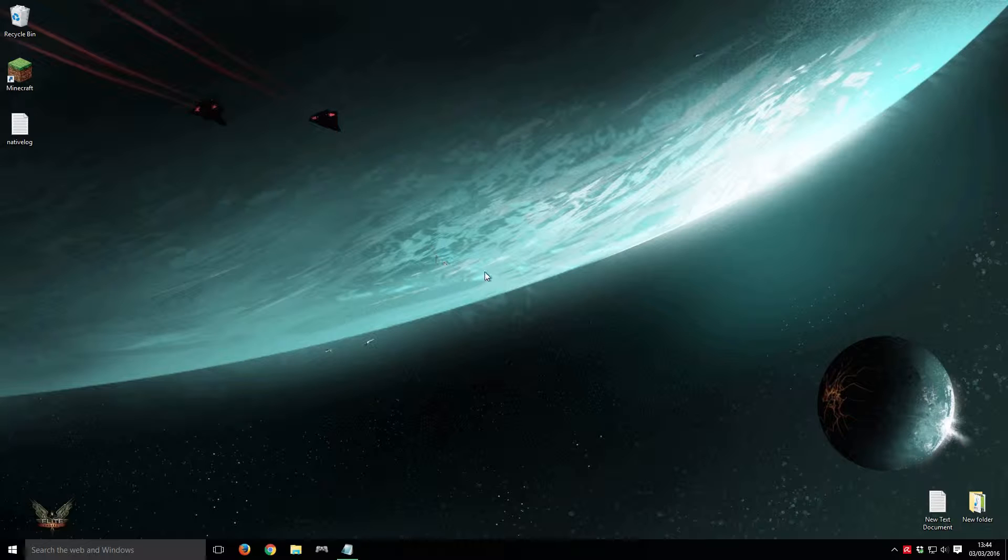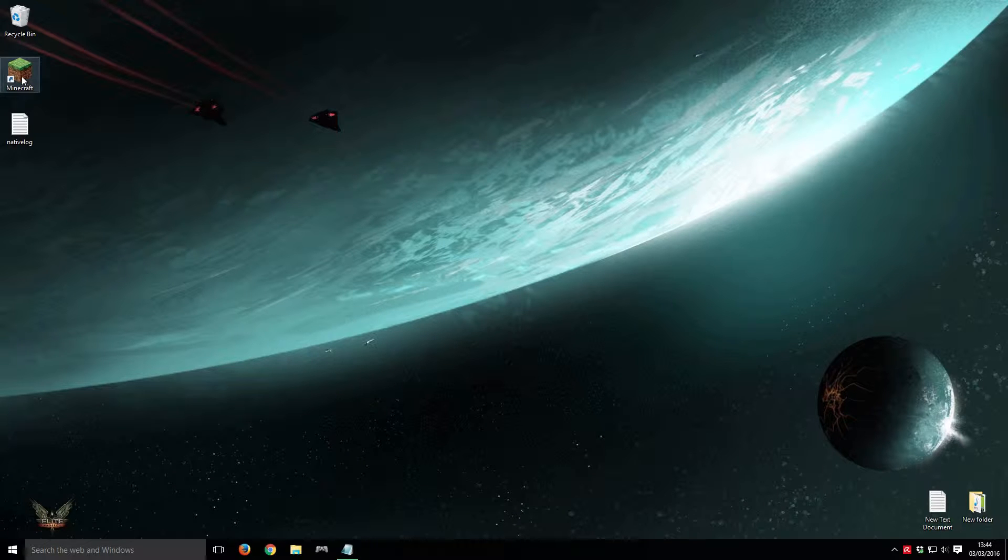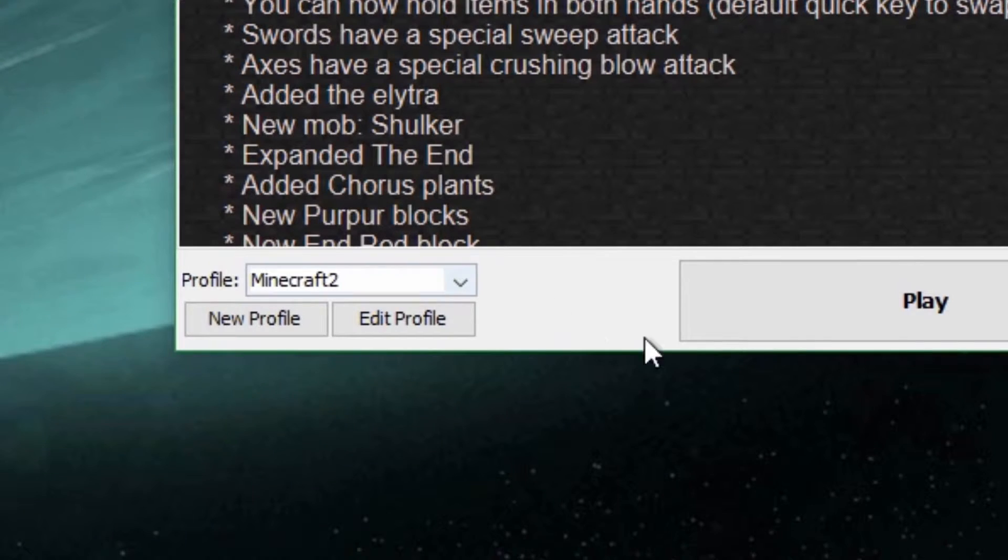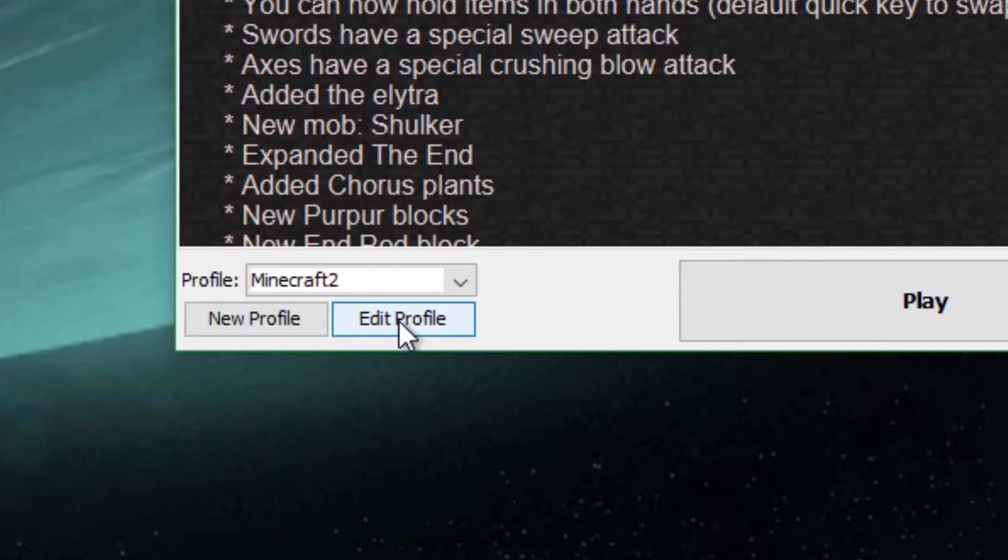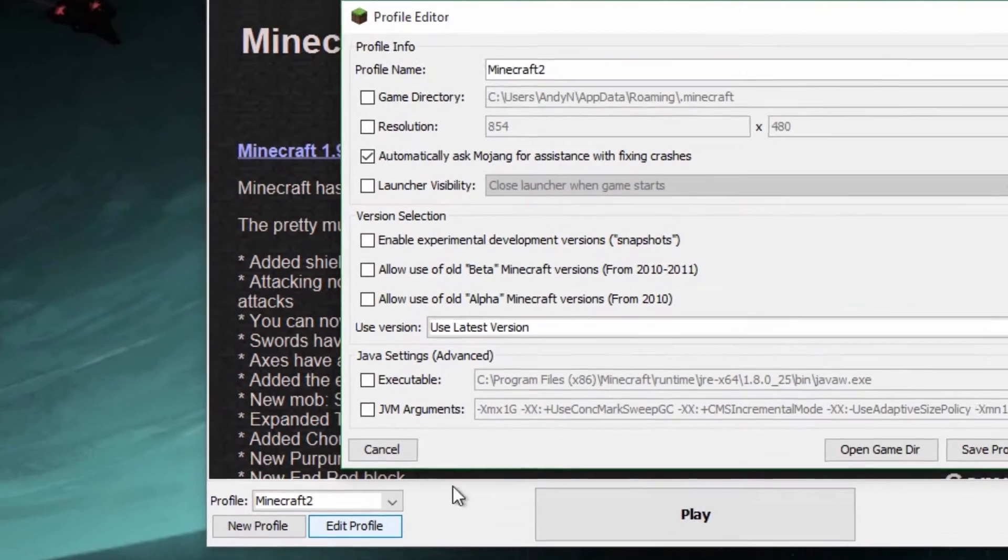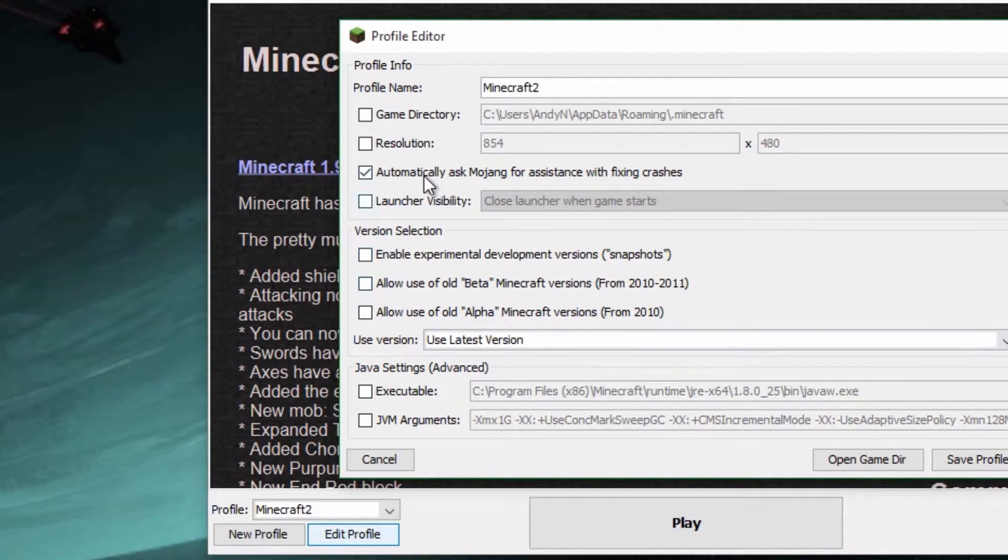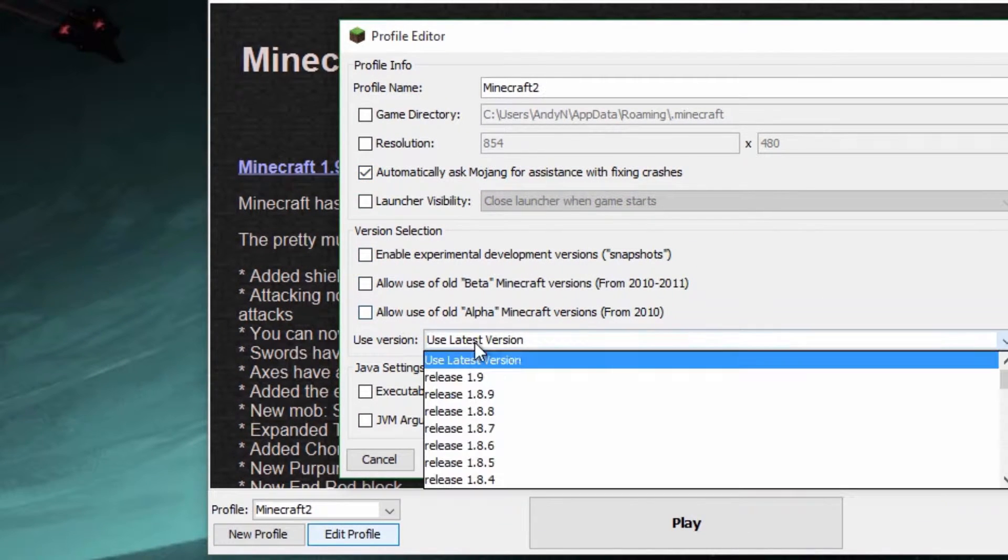First, open your Minecraft launcher and click on Edit Profile. In the profile options, you can select your preferred version of Minecraft to launch and edit the Java settings for the game.